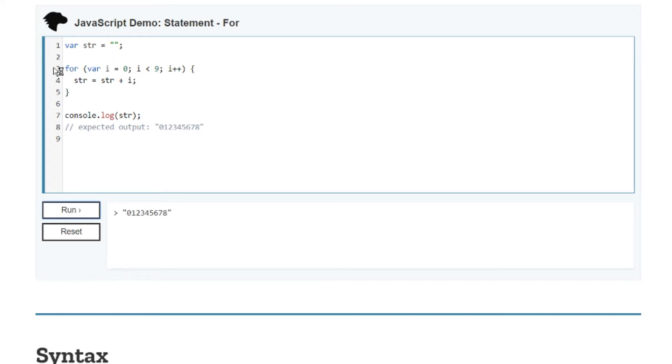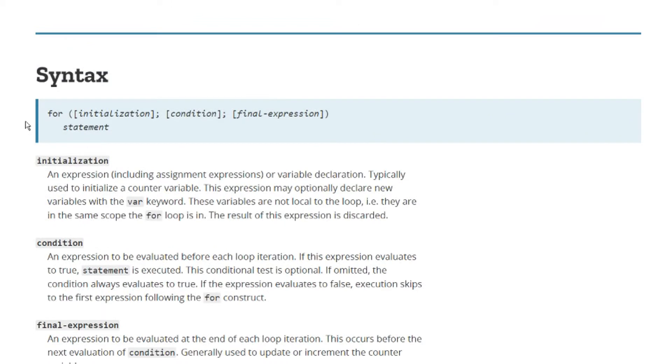You can just take a quick look at what it does. So this is the syntax for a for loop. You have the initialization, a condition, and a final expression, and then the statements follow.